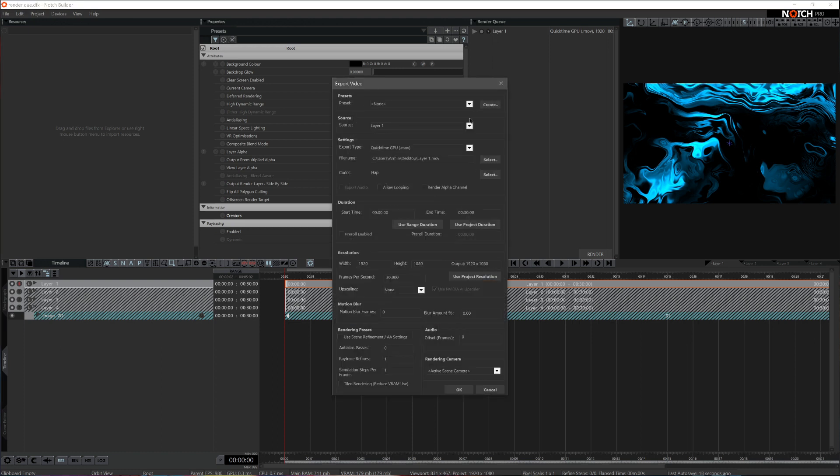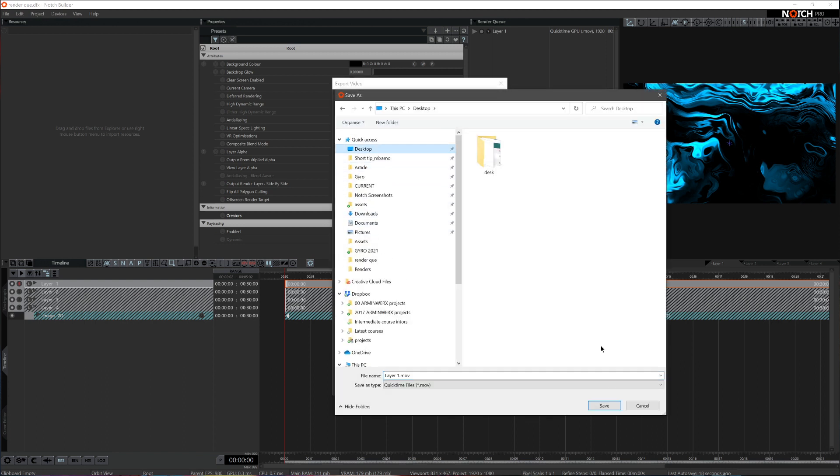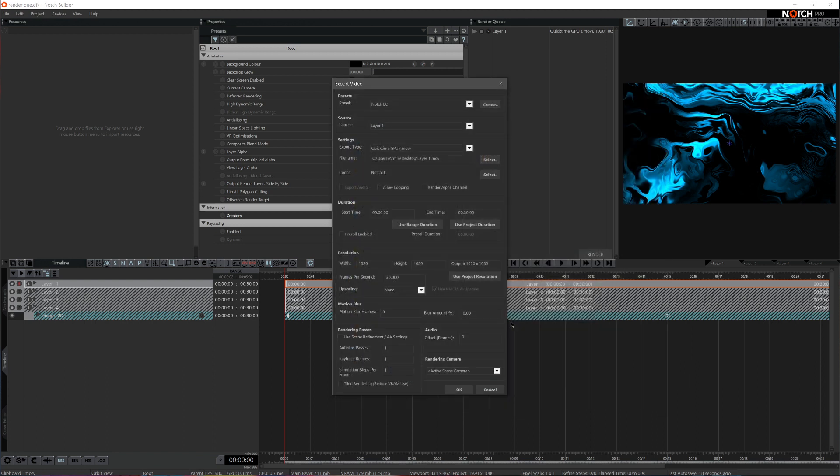Call out your render preset or set individual parameters per video, and set the desired destination. By default, subsequent Render Queue items that are added will output to the same folder as the first entry, but the filename will be the layer name.